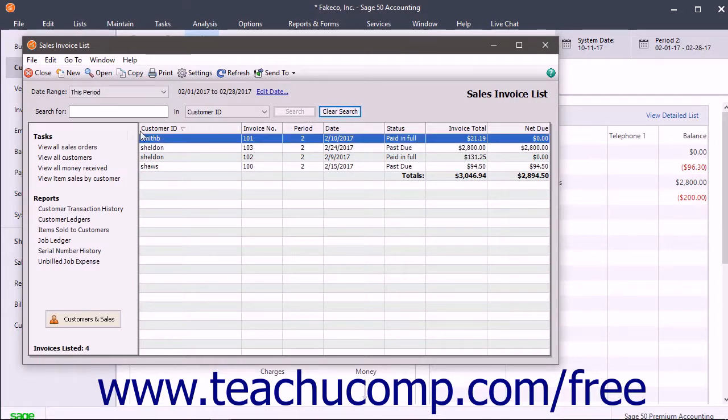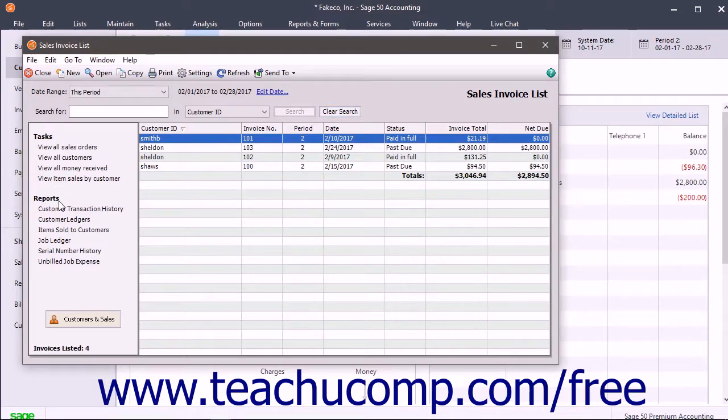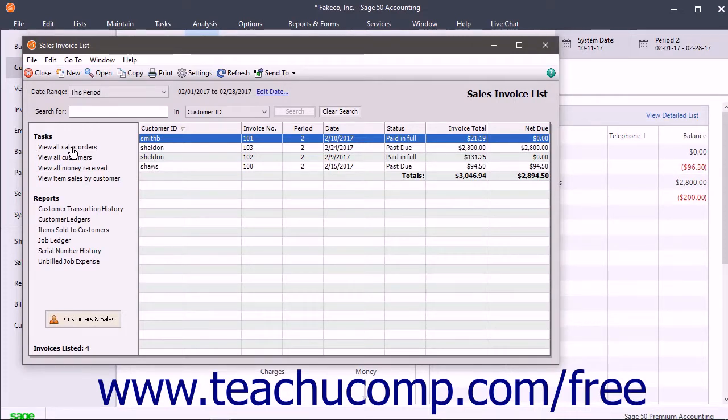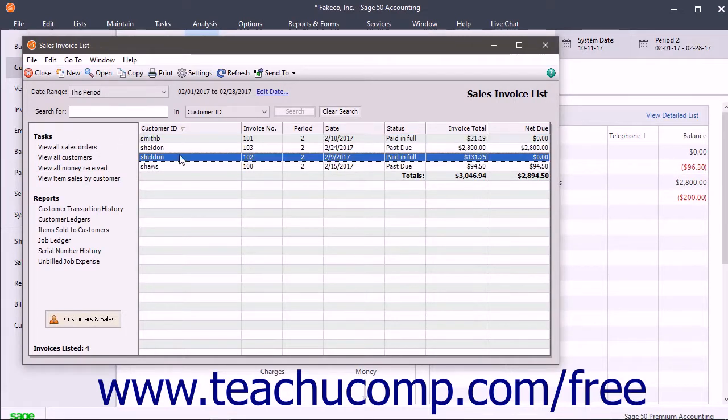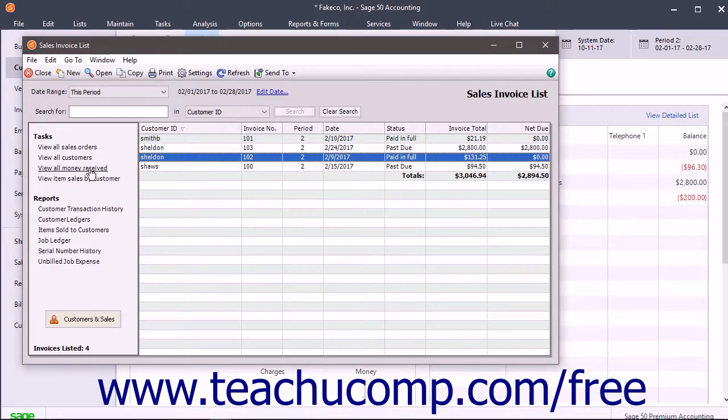At the left side of the list windows, you will see Tasks and Reports for the list items as a list of links that you can click. To perform any tasks, select a related list item if necessary and then click the related link under the Tasks section.